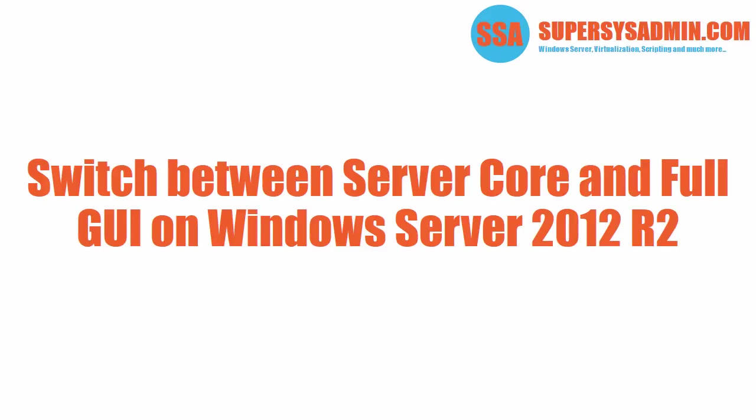Hi everyone, and welcome to another tutorial of supersysadmin.com. Today we will cover how to easily switch between the core and the full GUI version of Windows Server 2012 R2.